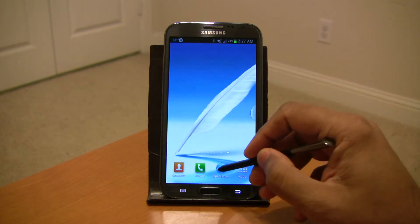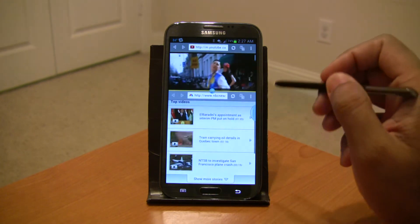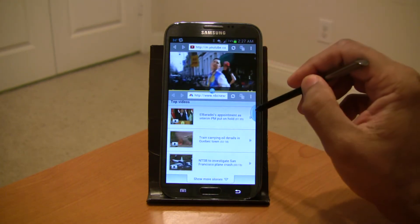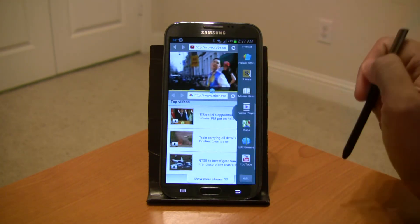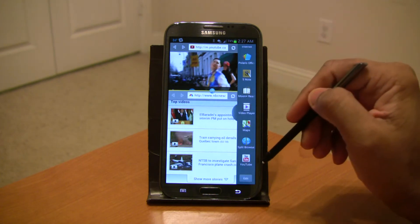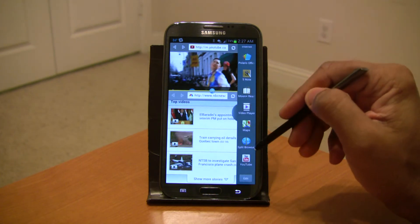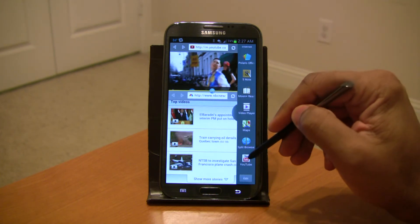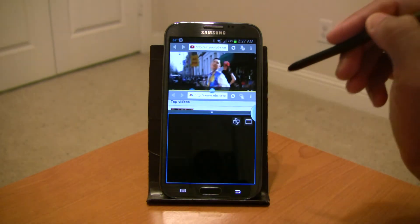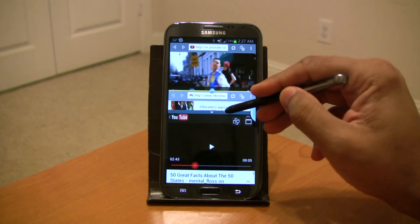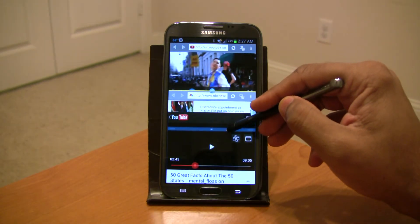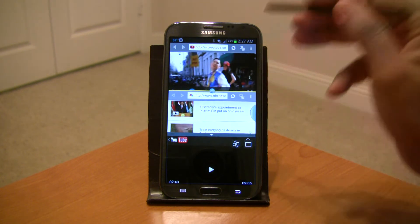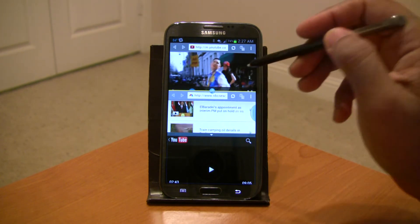I'm going to launch Split Browser and then I'm going to open up the Samsung multi-window tray and add YouTube to it. So now you can see there are three sections already.